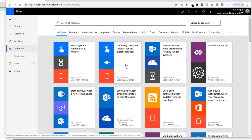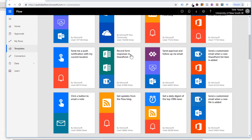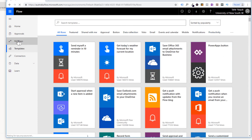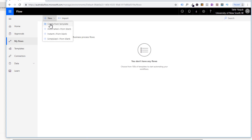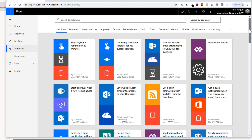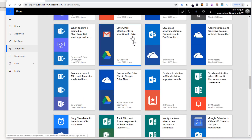In this video, we are going to create a flow which will send the attachment of our email to our Google Drive. To create a flow, go to My Flows and click on New. There are four types: you can create a flow from a template, automated from blank, instant from blank, and scheduled from blank. We will create from template. These are the most commonly used templates — click on More Templates, and find the flow called 'Save Gmail attachment to your Google Drive'. Click on that.